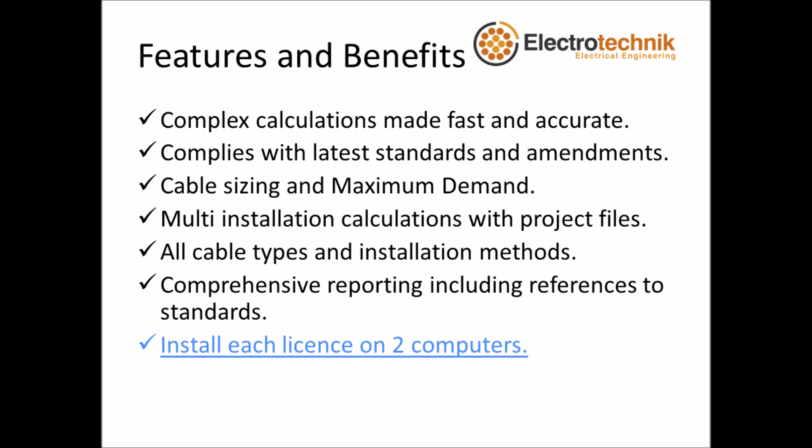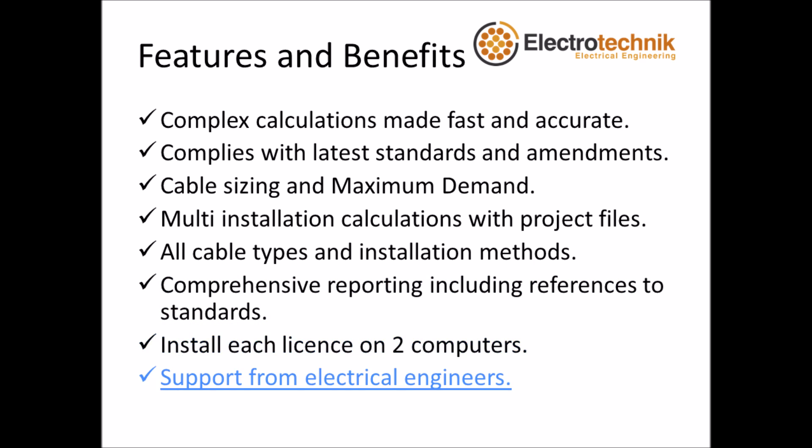Each CableCalc Pro license may be installed on two computers, and technical support from electrical engineers is available.